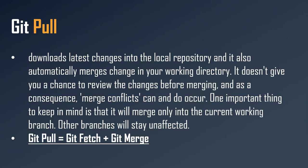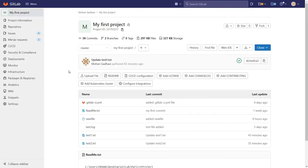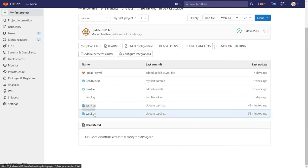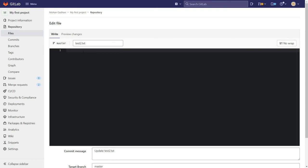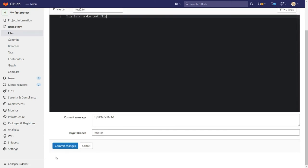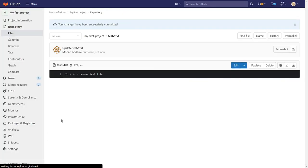Let's see practically. This is our GitLab account, and here is our project. Let's see some changes here. In our test2.txt file, I will click on this file. You can see that this is an empty file. I will add 'this is a random test file.' By default, the commit message is 'update test2.txt.' I think this is okay, so I will click on commit changes.